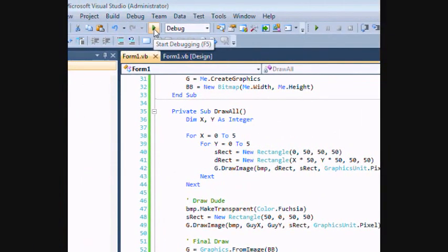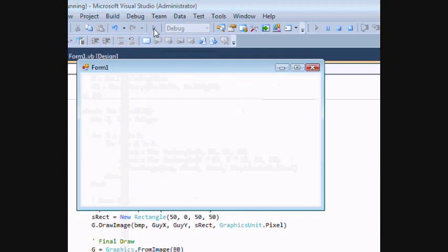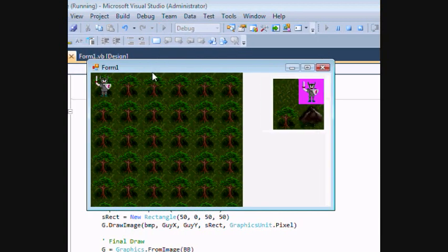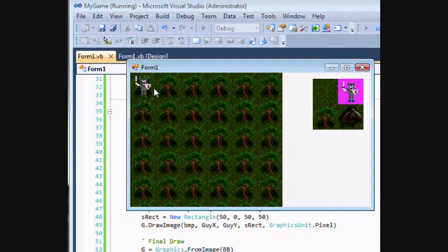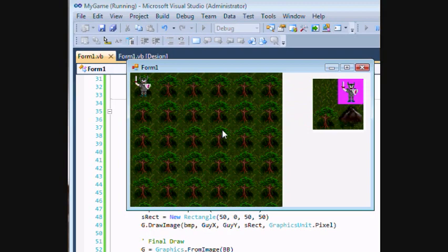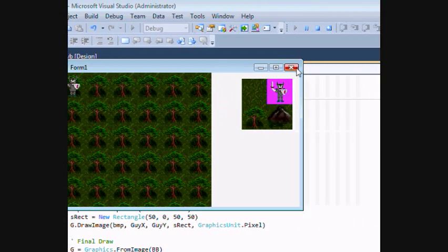Okay. We're going to go ahead and run that. Hey, look at that. We have a guy. Now we won't be able to move him until we add some controls. And that will be our next step here. So let's go ahead and do that.